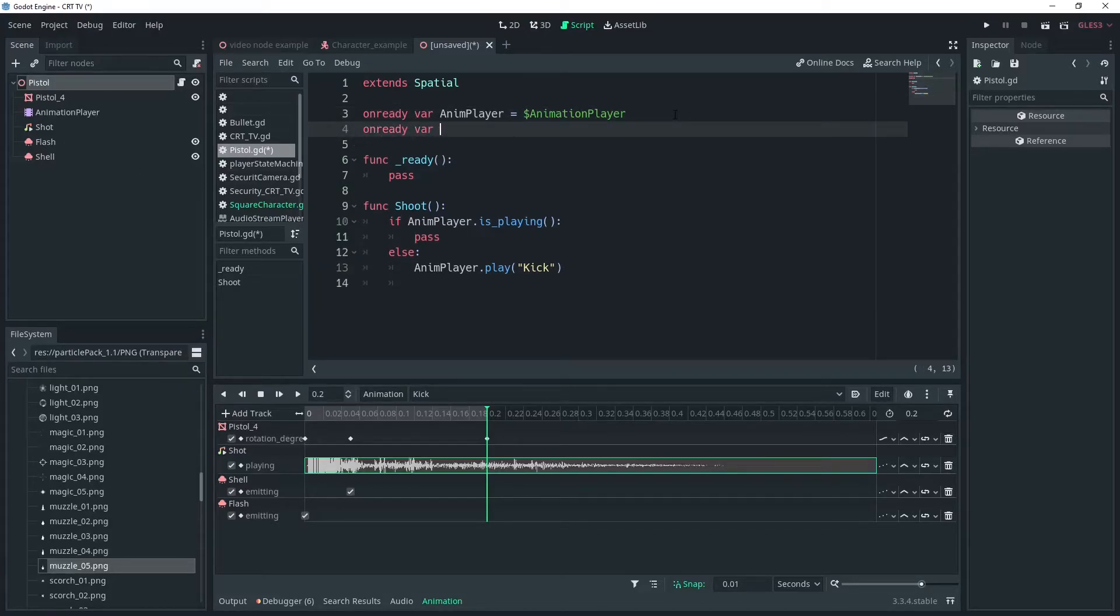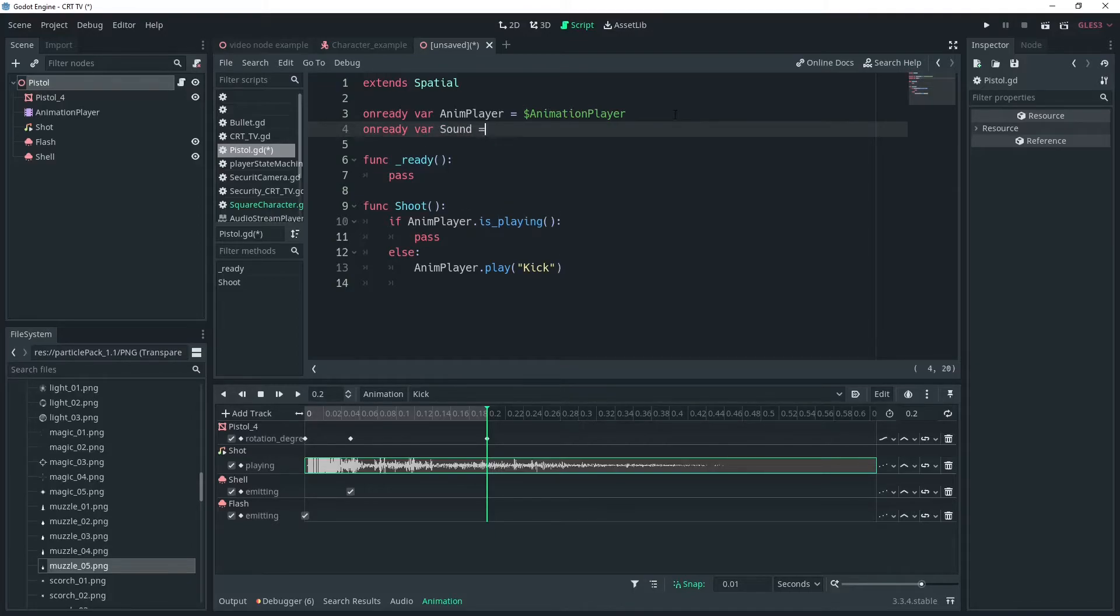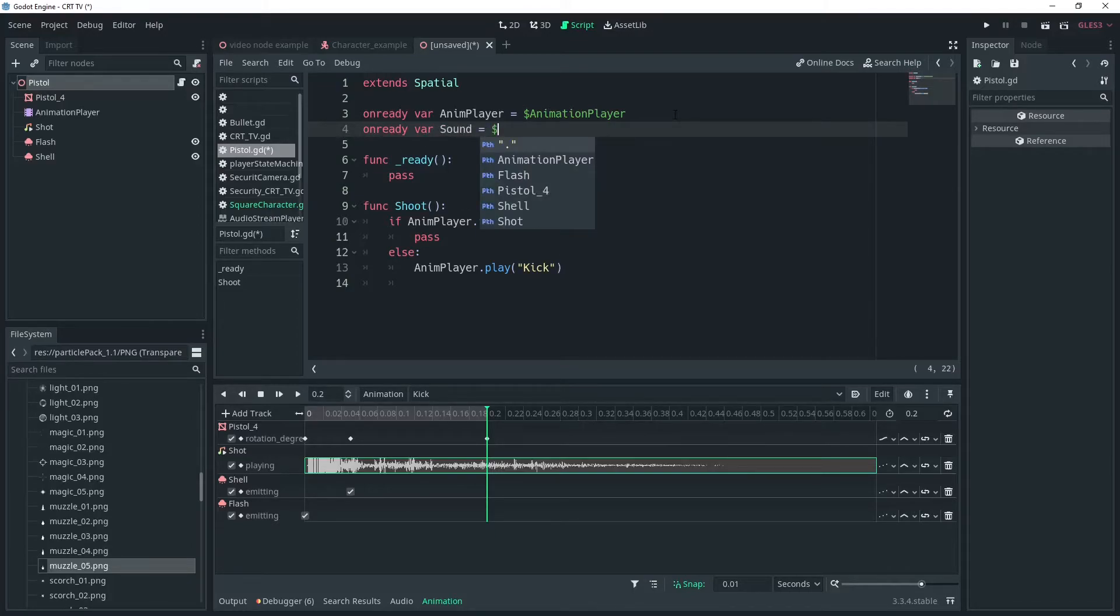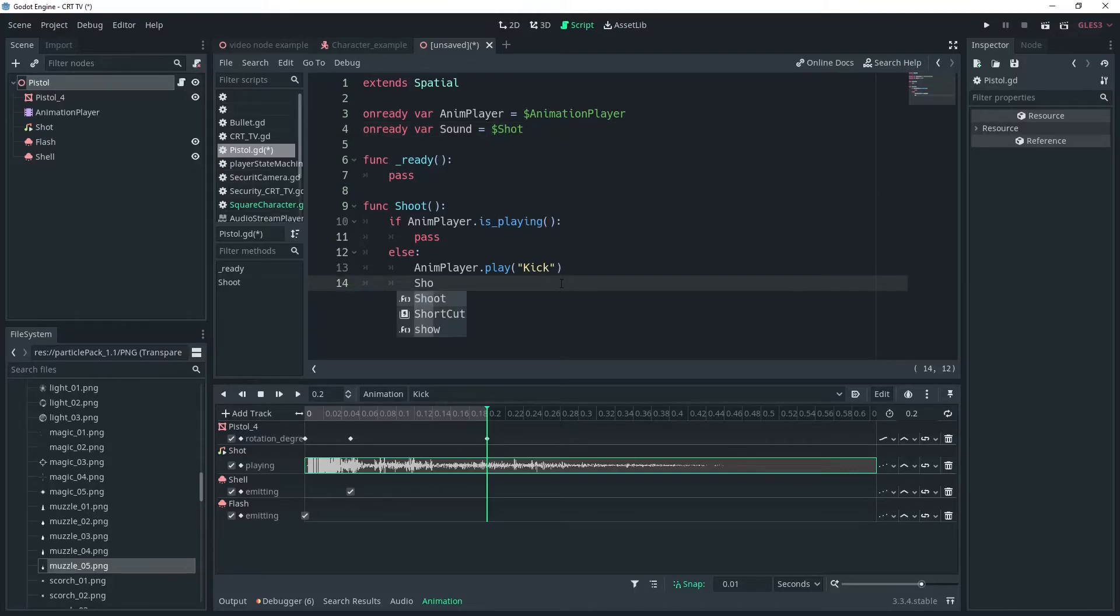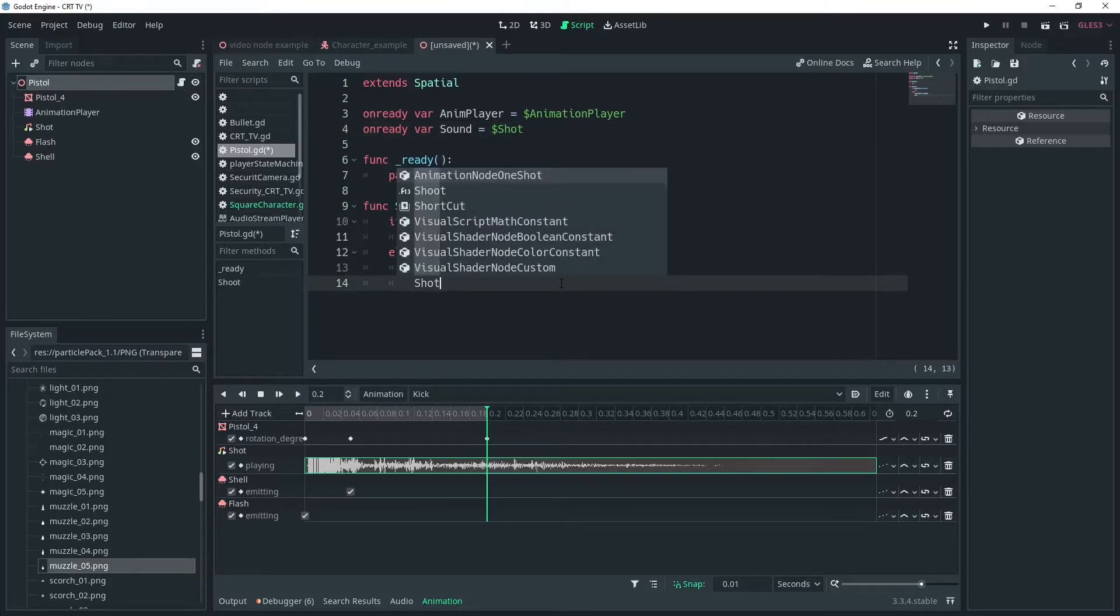Also to give a bit of variation to our ears we can alter the pitch of the sound. We'll access the audio player called shot, then we'll call set pitch scale and set it to be a random float between 0.7 and 0.9.